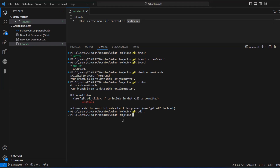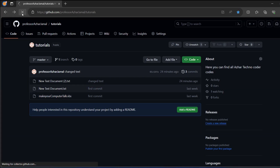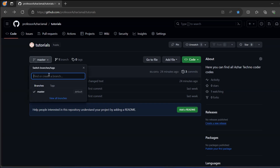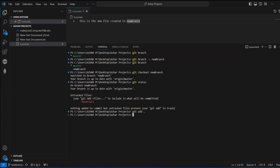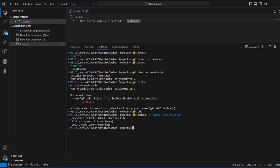After git add, I have to commit my changes. I'll add the command git commit, then minus m, and give a message: 'added tutorials file'. Once I click enter it will commit — the new branch should reflect this. Let's check git status and there is nothing to commit, so the changes are committed locally.